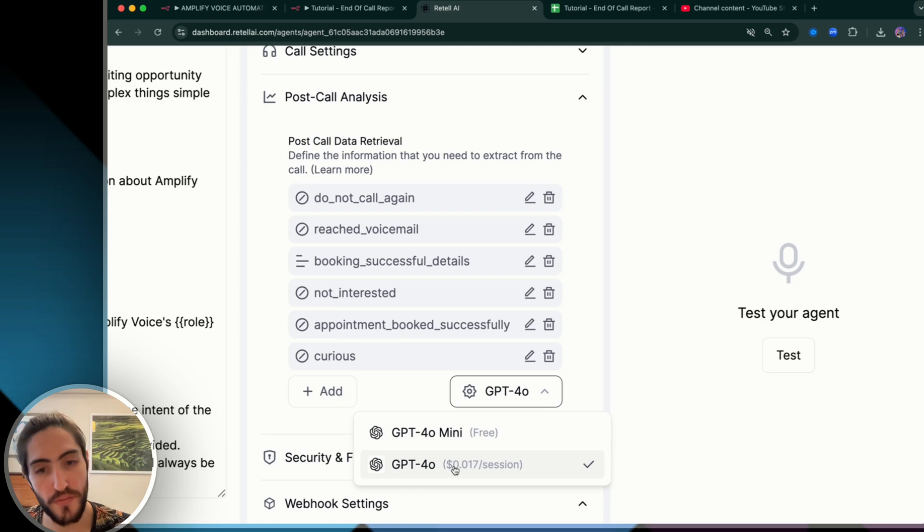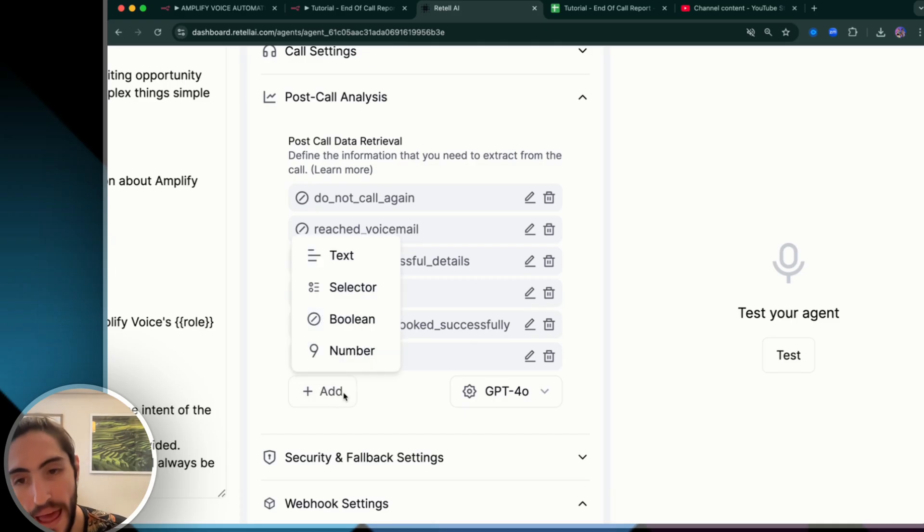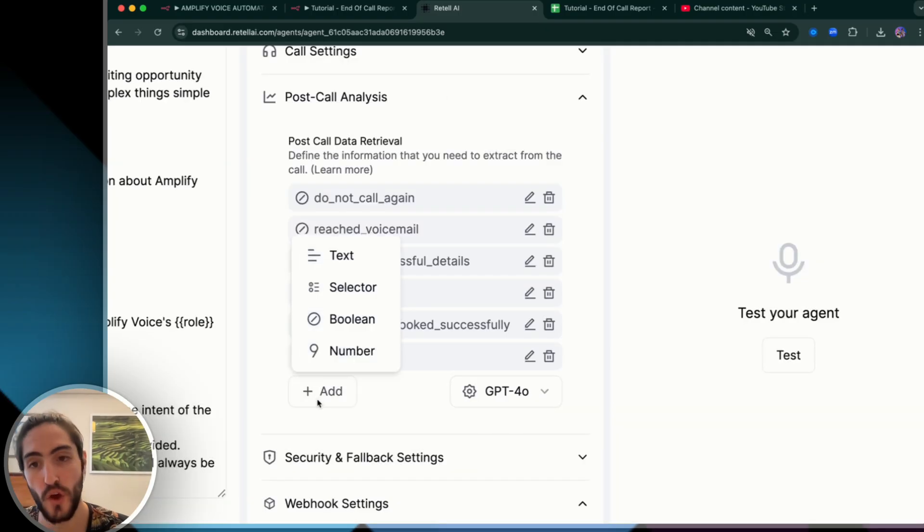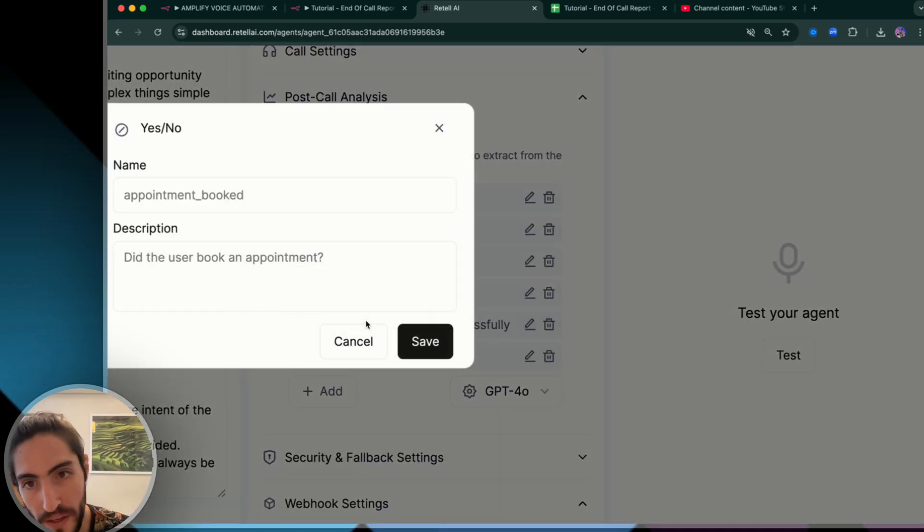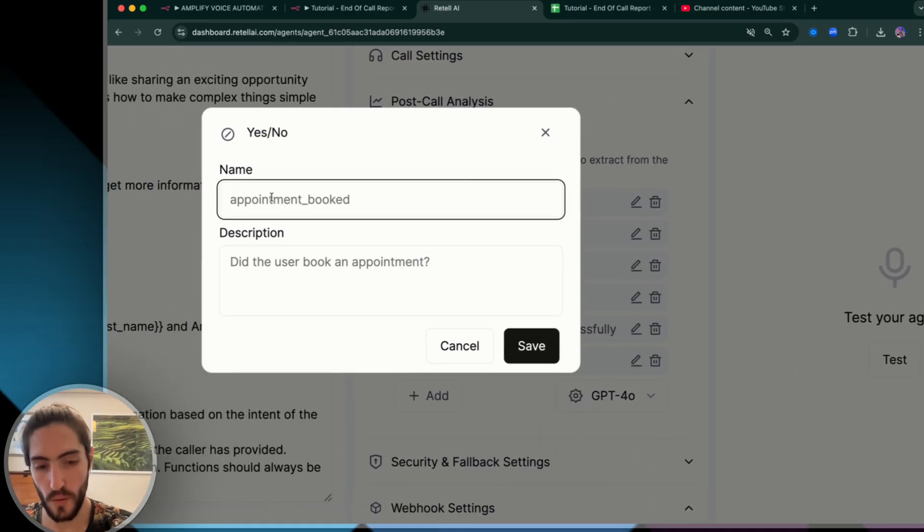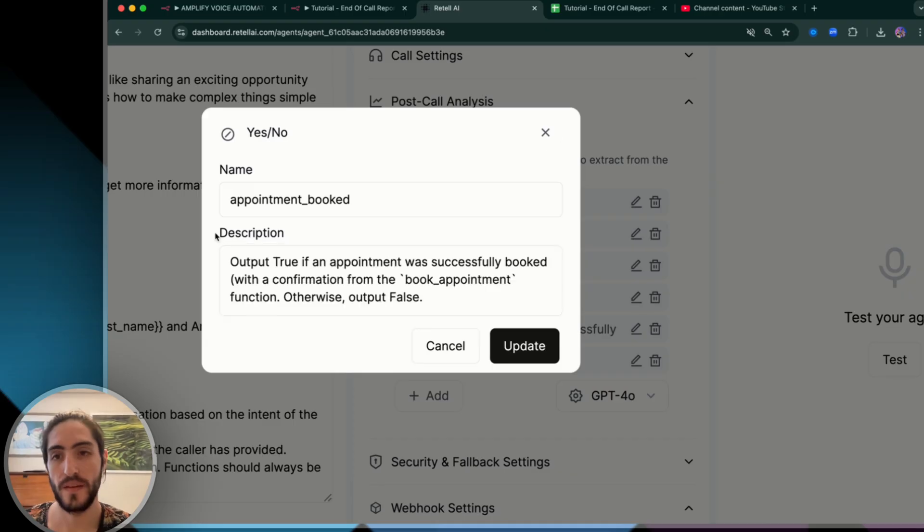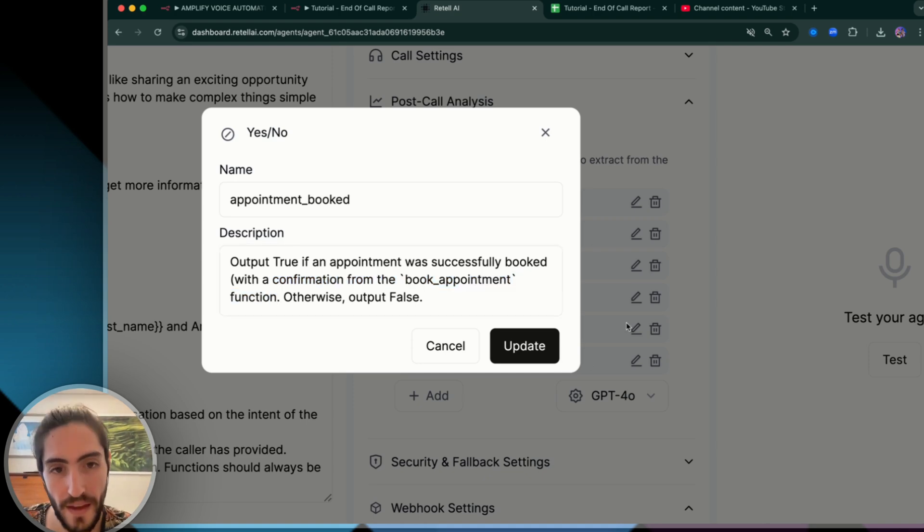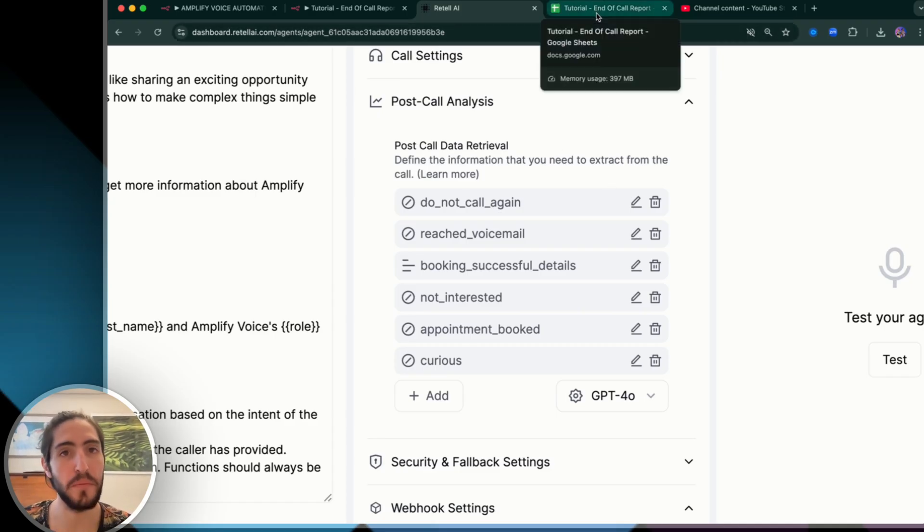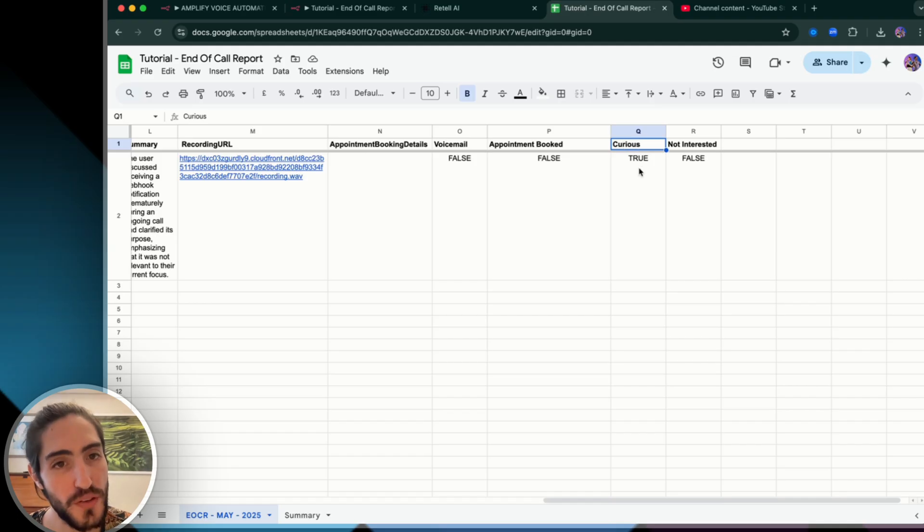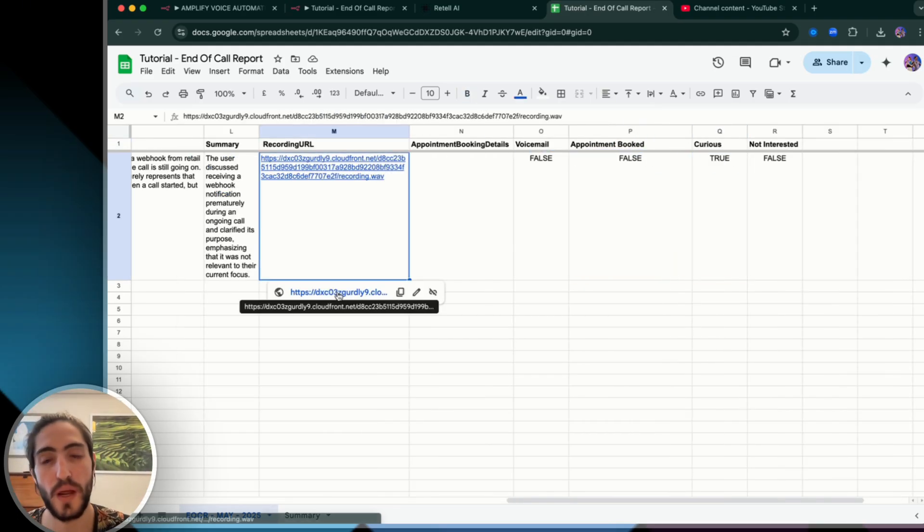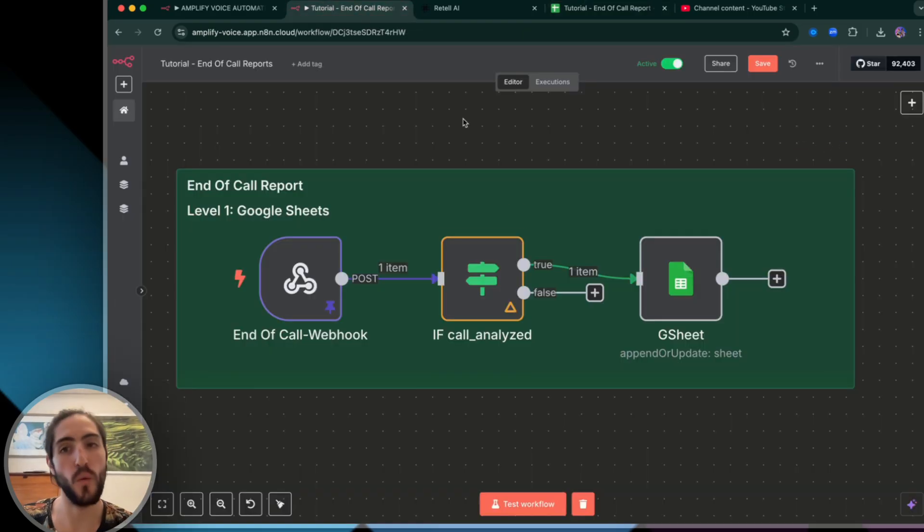Well, that's one of the opportunities that Retell gives you. I'm choosing GPT 4.0 to analyze their call and get the report on each of these elements. I go to add and I can select, hey, GPT output text or output one of these options or output true or false or a number. In this case, we're going to go with Boolean, meaning true or false. And we're going to go with one that we've been using, which is the appointment booked. And we're going to add a description of how do we determine if this was successful or not. And the description is output true if an appointment was successfully booked with a confirmation from the book appointment function, otherwise output false. And that's all your agent needs to get really accurate data on what happened. And in this case for my last call, we'll see that curious is true and everything else is false. You also have the recording URL right here to download the file and listen to it. And that is level one of handling end of call reports.